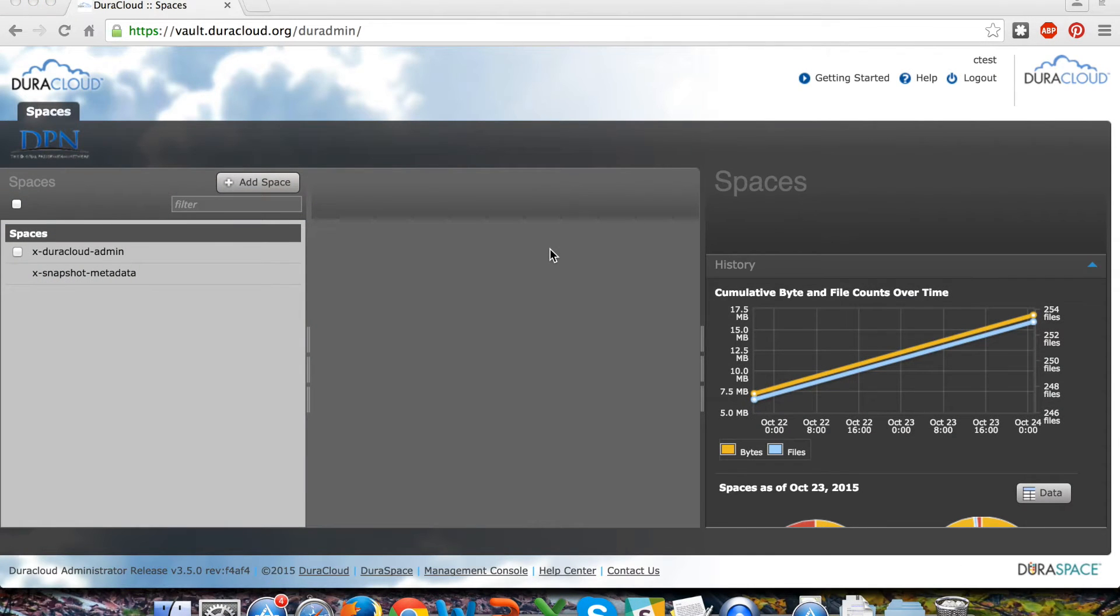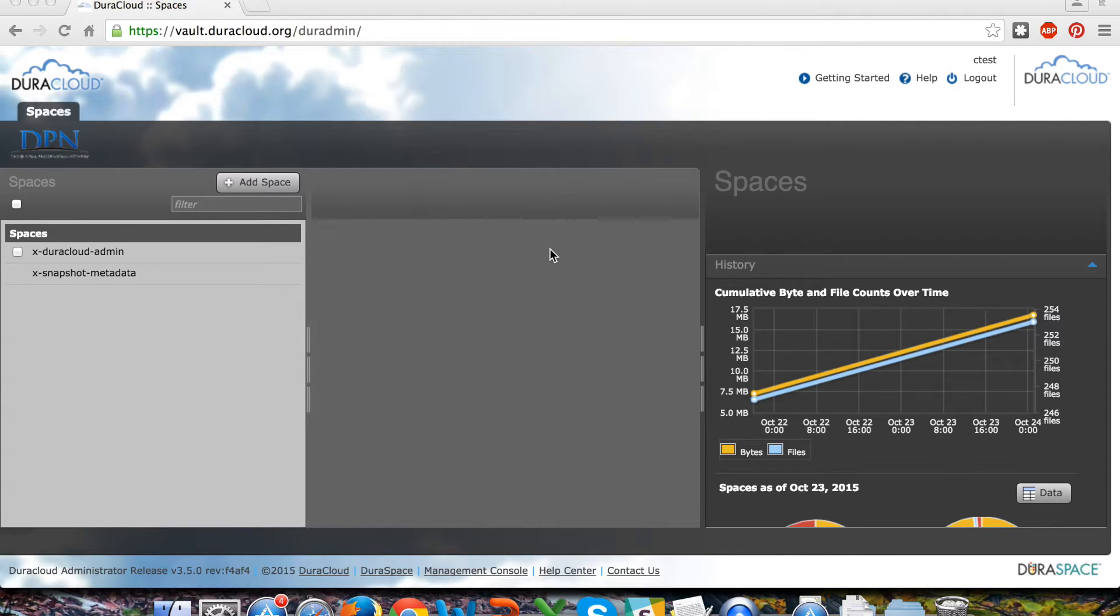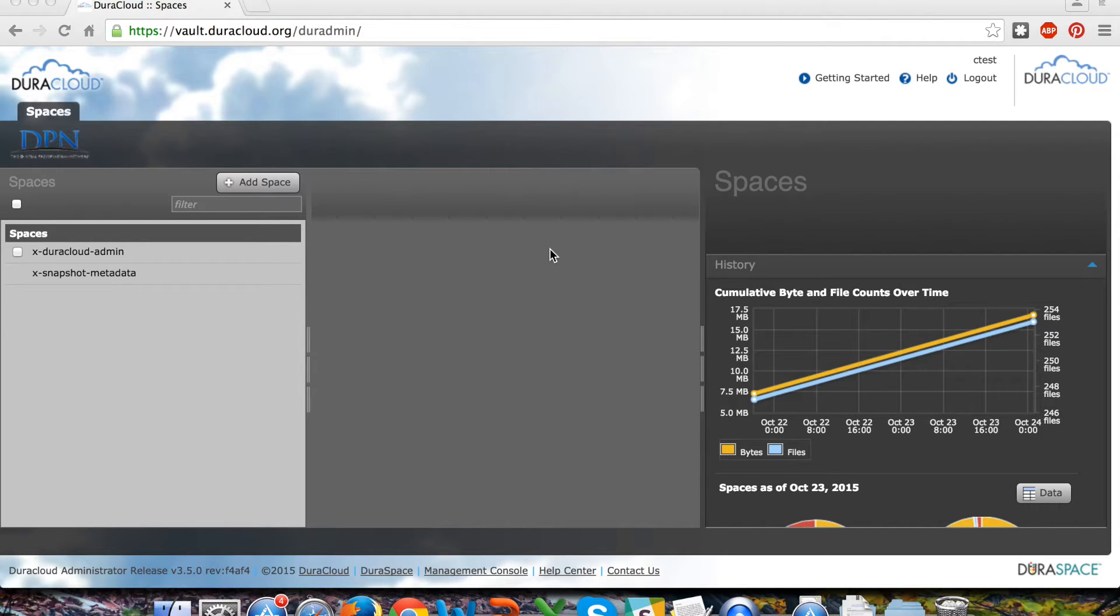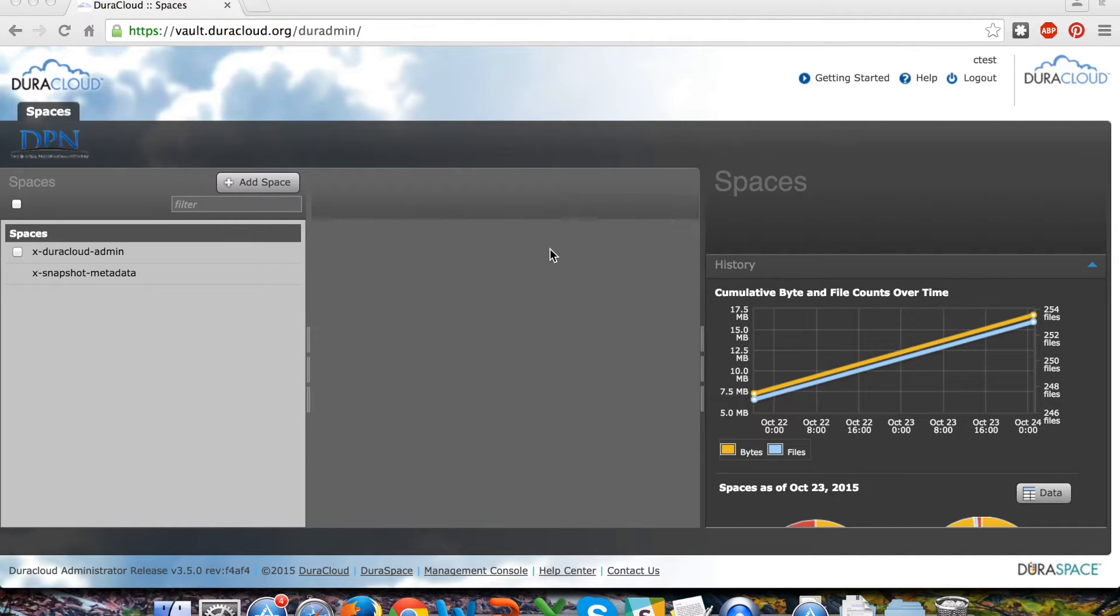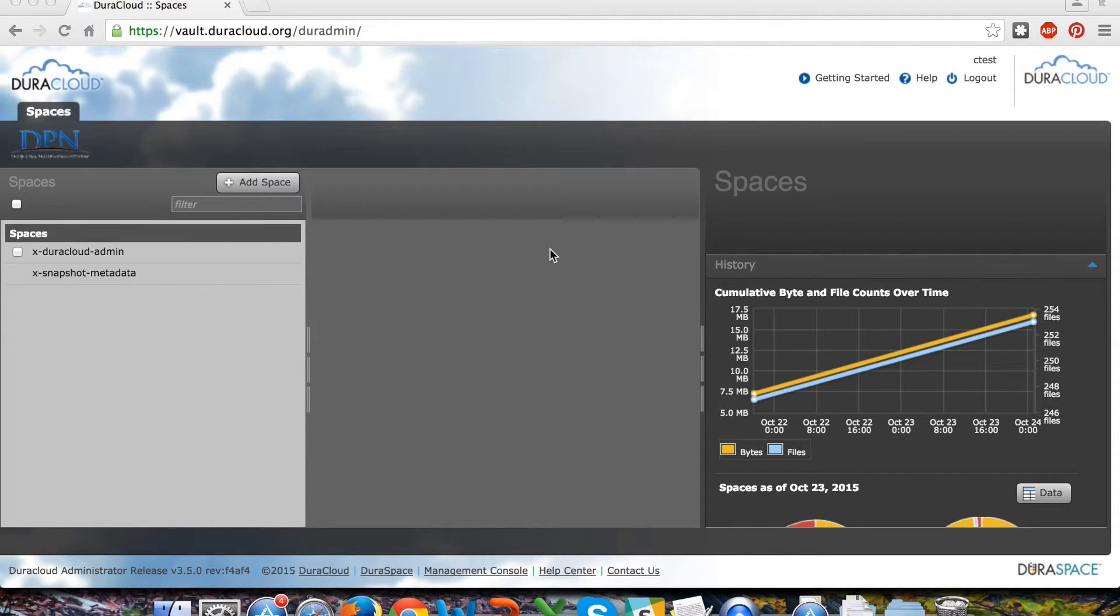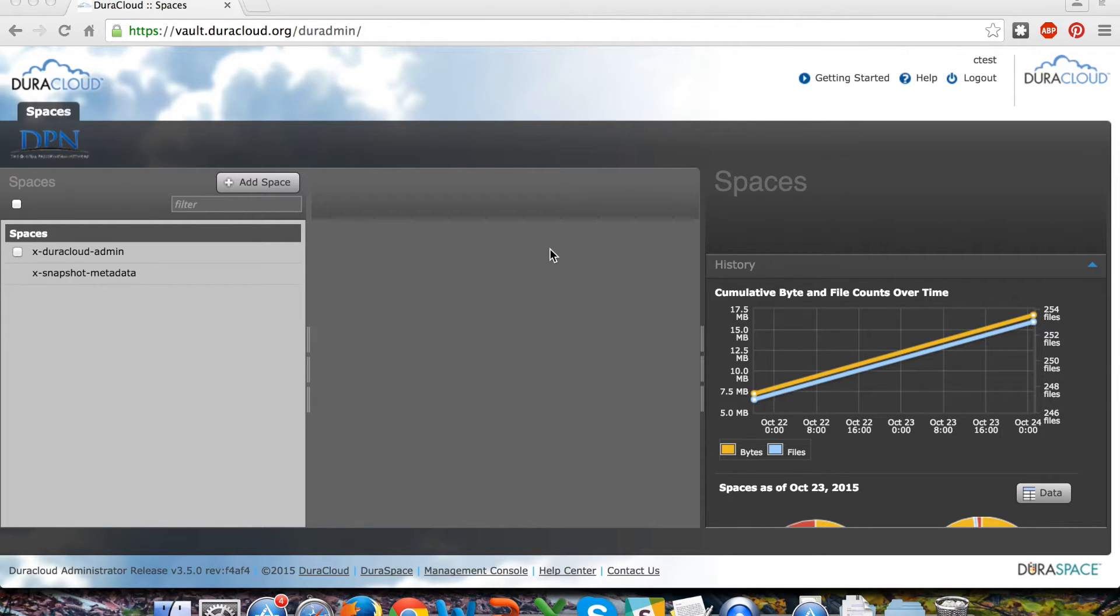Upon logging into your DuraCloud Vault account, the first thing that you will notice is on the left hand side of your screen the spaces column. A DuraCloud space is analogous to a content container or bucket - it's essentially a mechanism to store the materials that you will be preparing to transition to Deepin. Spaces in DuraCloud are meant to stage your materials before they are transitioned into Deepin and their final preservation location.